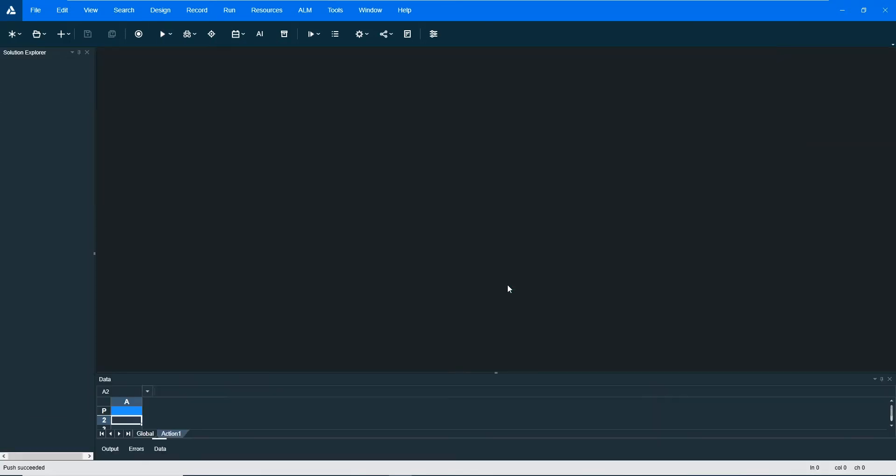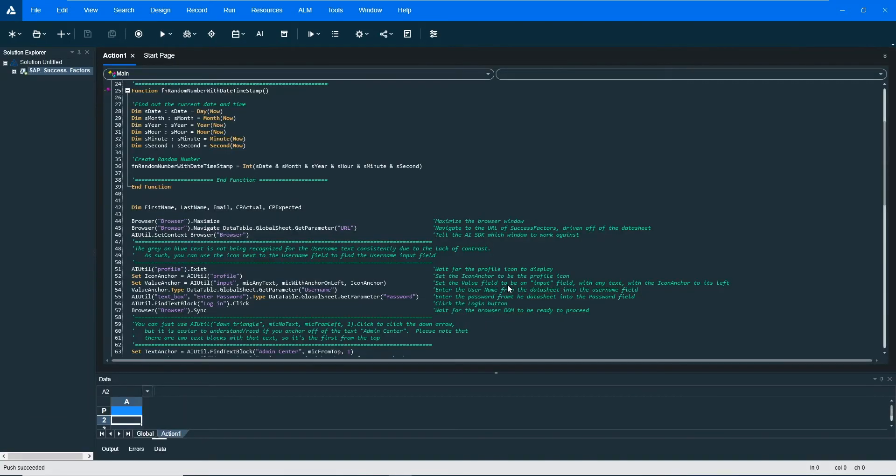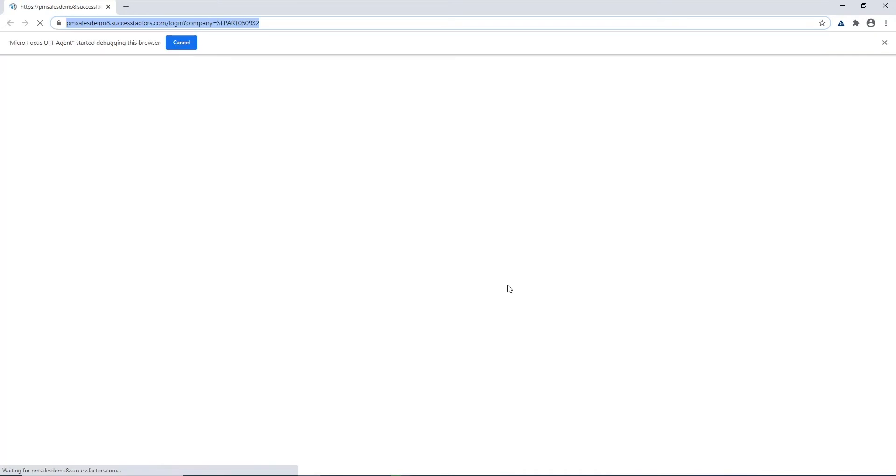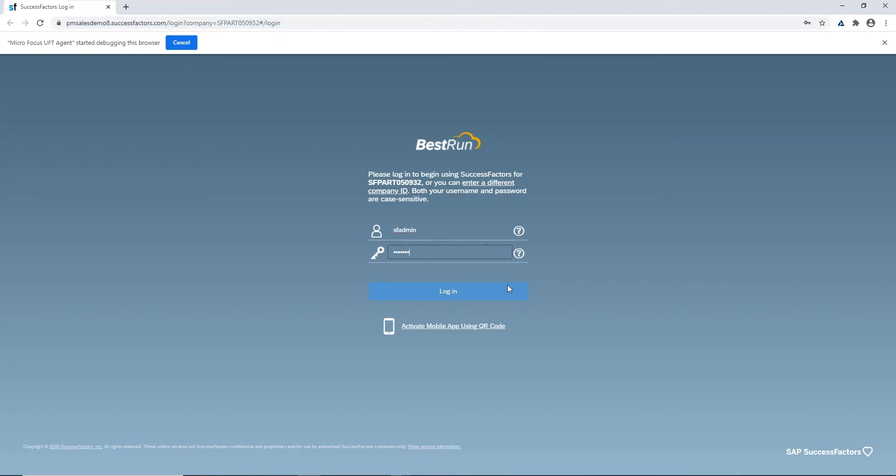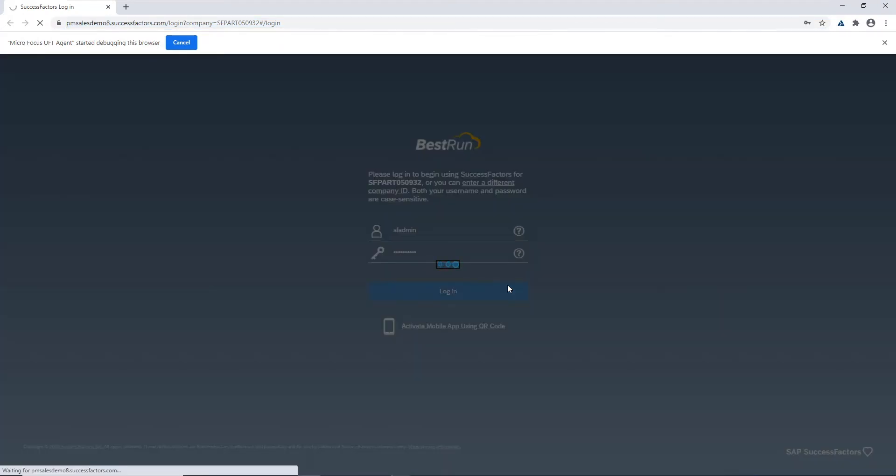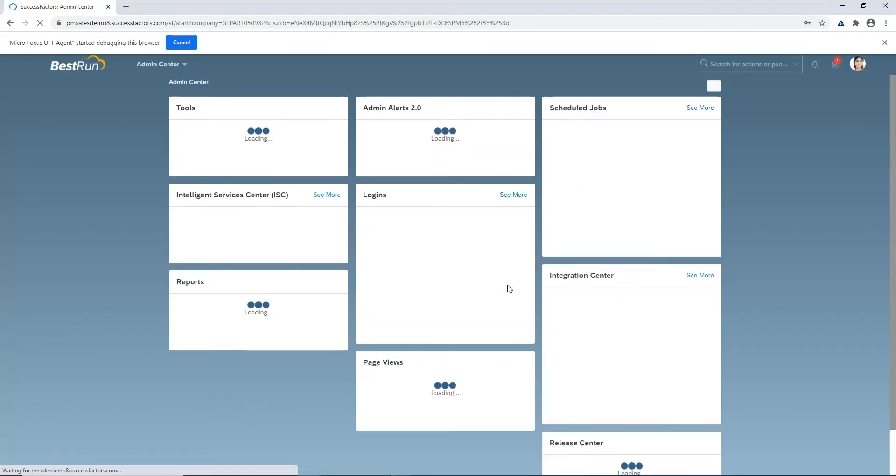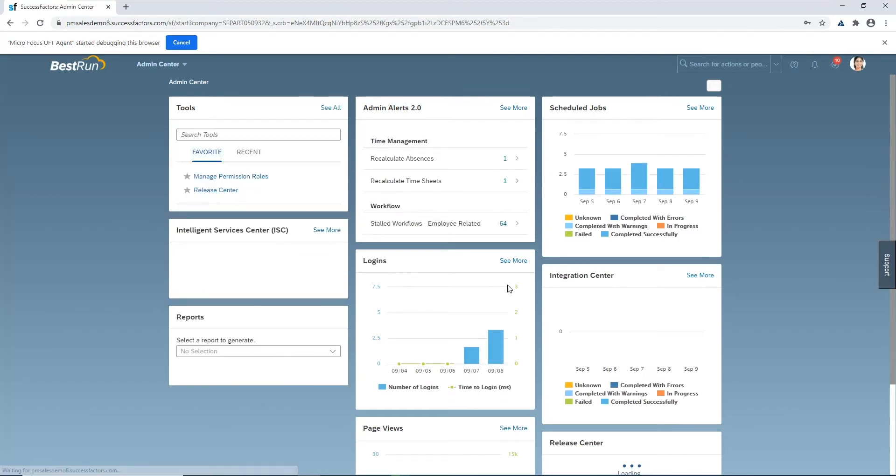This video assumes that you've already watched the previous video on AI transformation from traditional object recognition to AI object recognition on SAP Fiori. This particular business process is going against SAP SuccessFactors and the process is to create a candidate to be able to apply for positions inside of the recruiting module on SAP SuccessFactors.